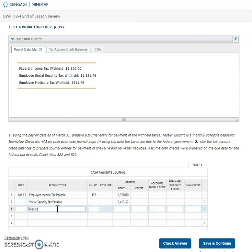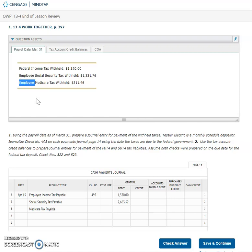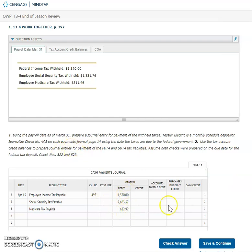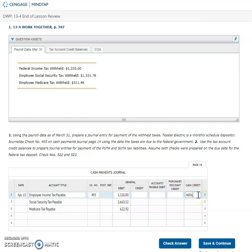Next one is gonna be my Medicare tax payable and I see that same thing. They are labeling as the employee Medicare. Employee and employer pay Medicare. So I have to double this number. So I get six hundred twenty two point nine two. They don't tell me how much cash I'm actually paying. I need to add those three numbers together to get my cash credit. So I'm gonna add all of those taxes that I withheld together and that's going to give me four thousand six hundred six point four four. That's gonna be what I wrote my check out for.